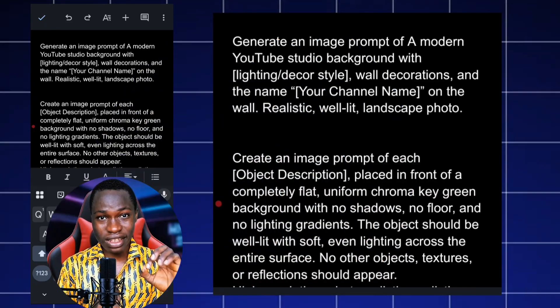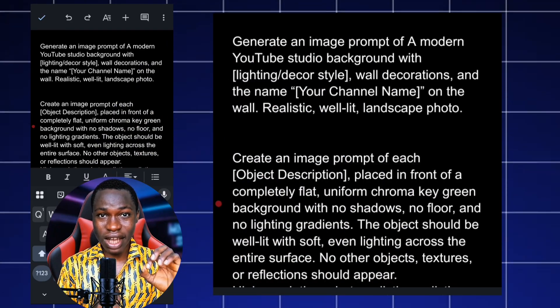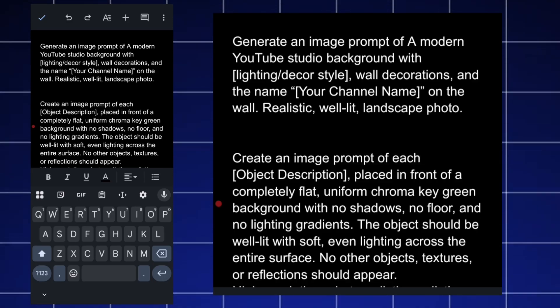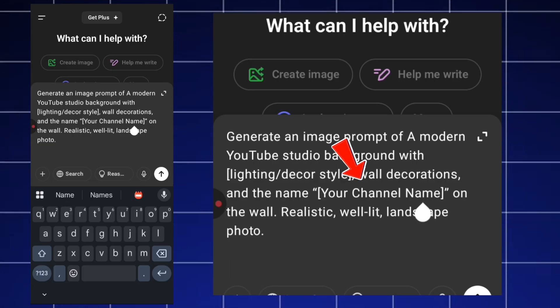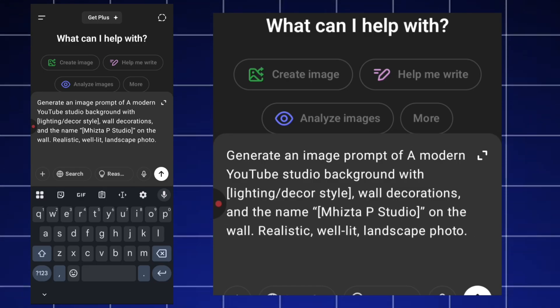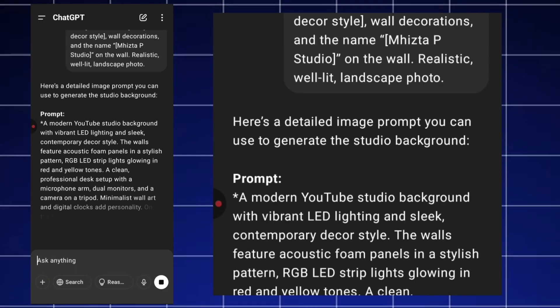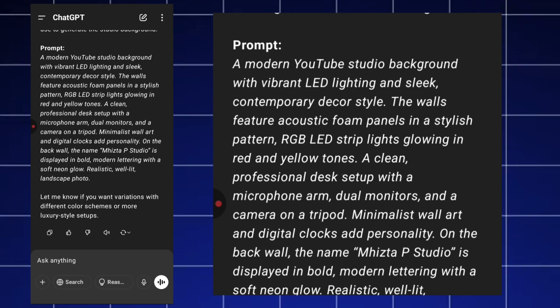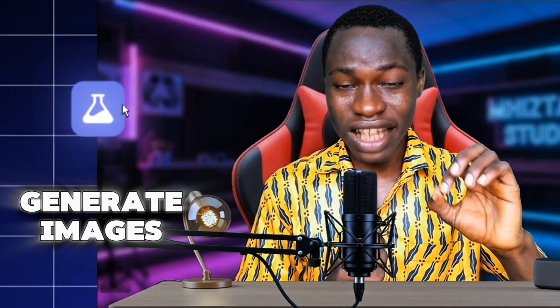We're going to generate two prompts: one for the background and one for the elements we'll add. I have a customizable background prompt that I'll share in the comments. I paste it into ChatGPT, edit it with my channel name, hit generate, and it creates a detailed prompt. I long-press to select and copy the text.